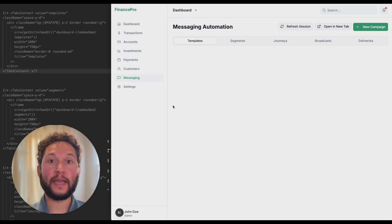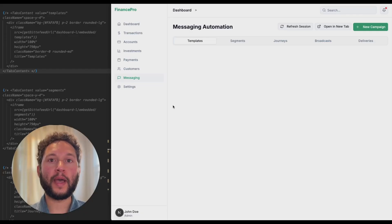Today we're excited to bring you Embedded Components, a new way to instantly add messaging features to your app.